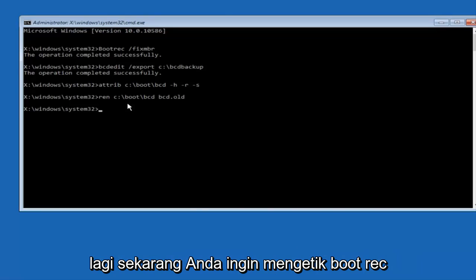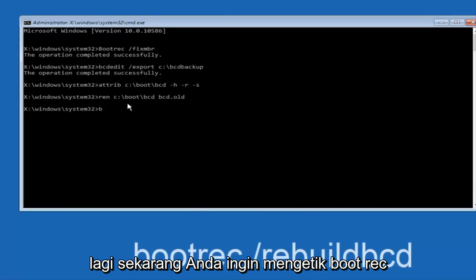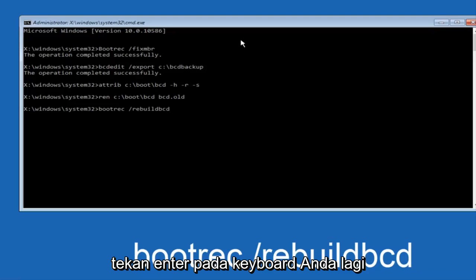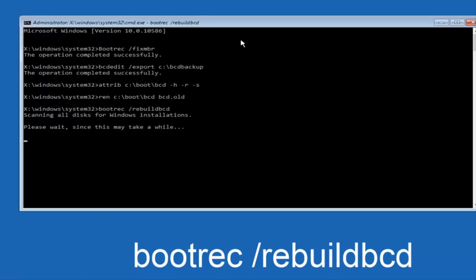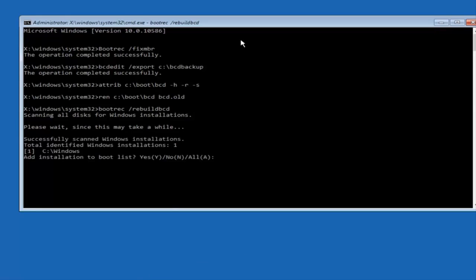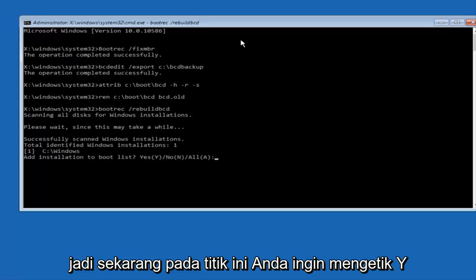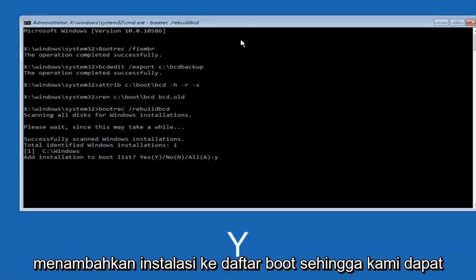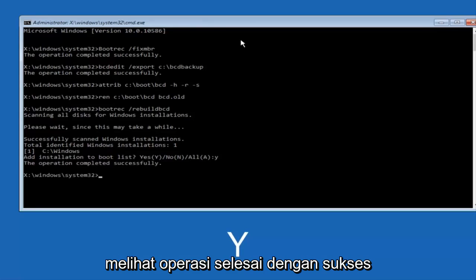Now you want to type bootrec and the remaining command. At this point you want to type Y on your keyboard when prompted to add the installation to boot list. We can see the operation completed successfully.